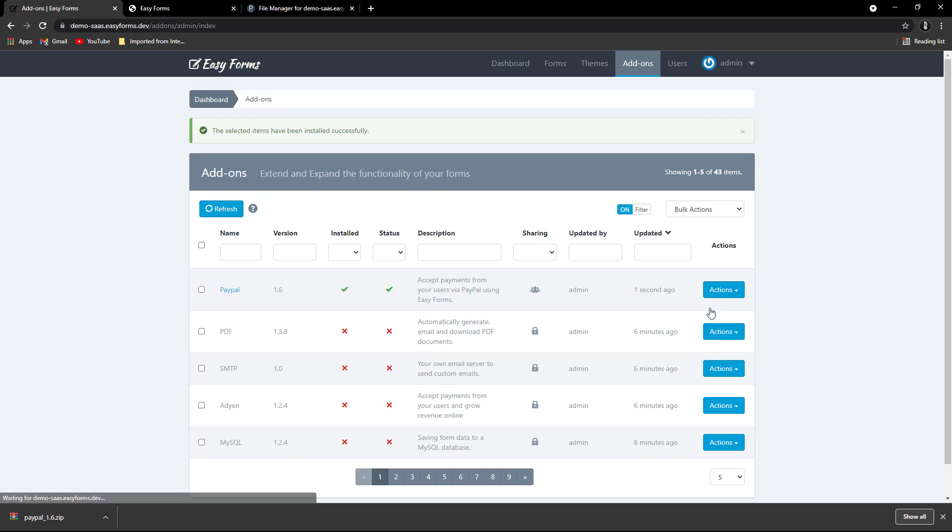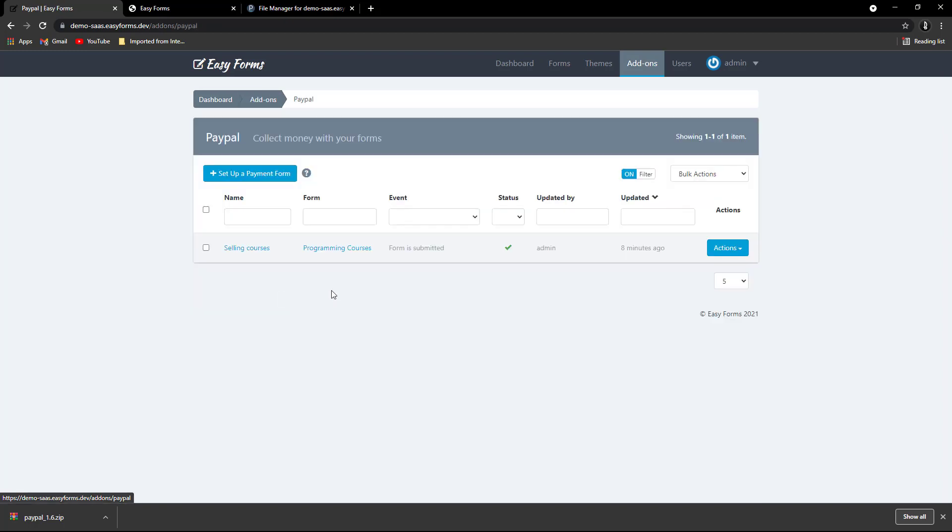Just select it and click on install. The new version will have been installed and you will not have lost any of your data. Easy, right?